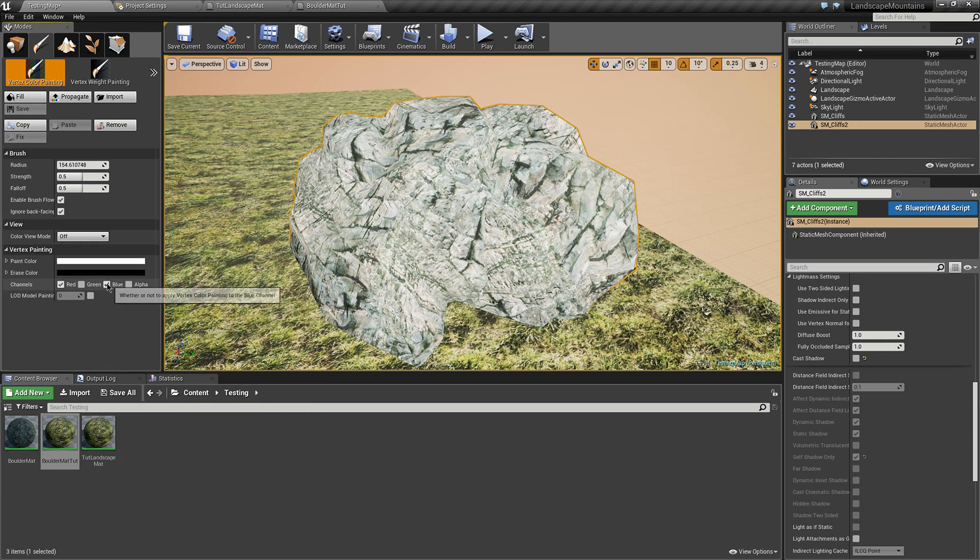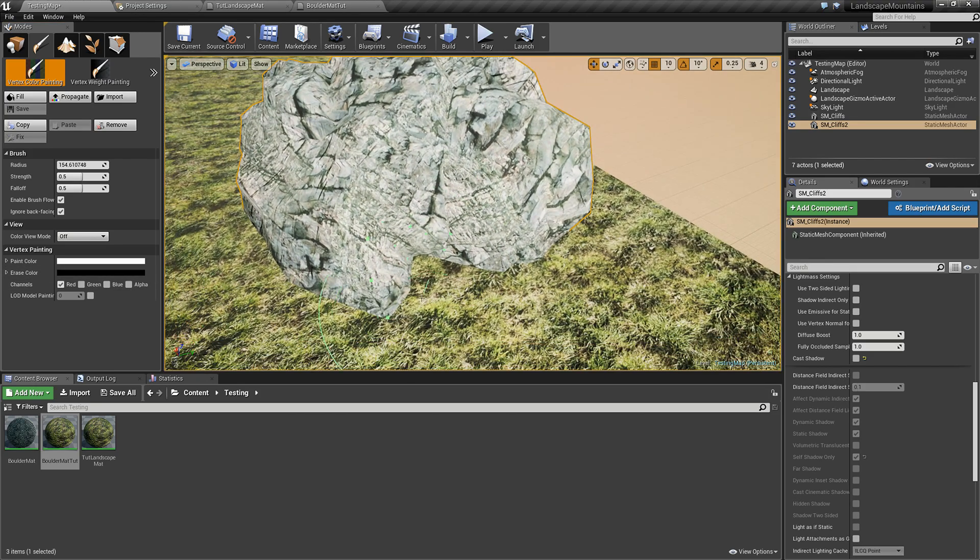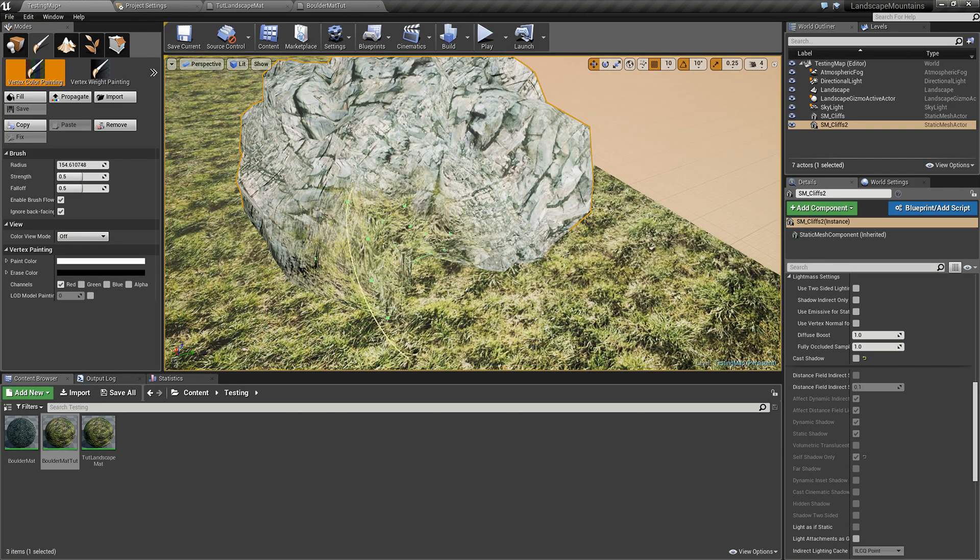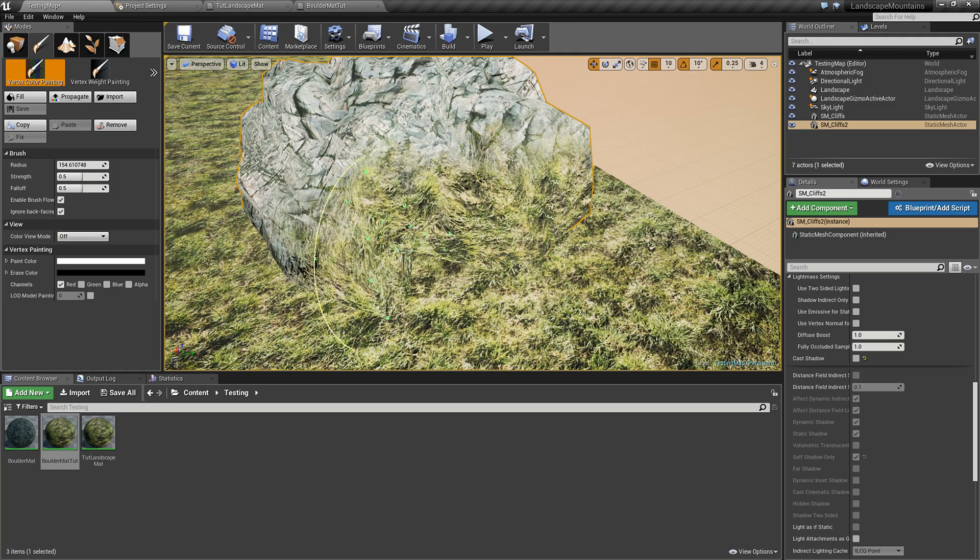Then I can use white only in the red channel, or it doesn't really matter since I don't have the other channels being used, to paint the grass texture on here.